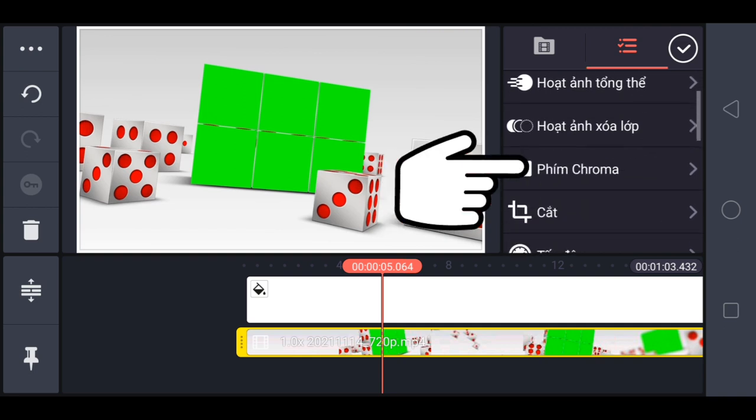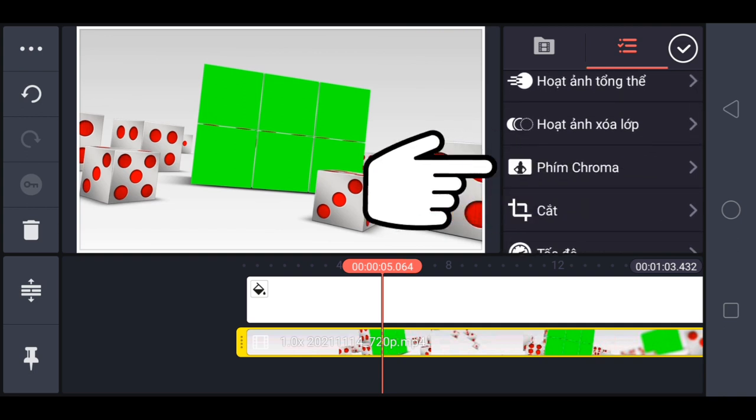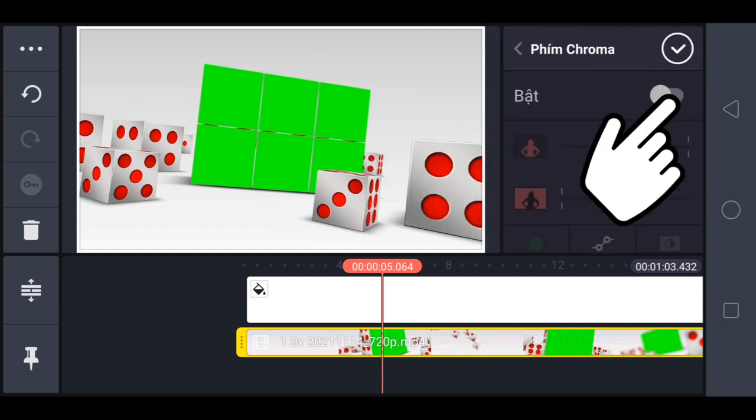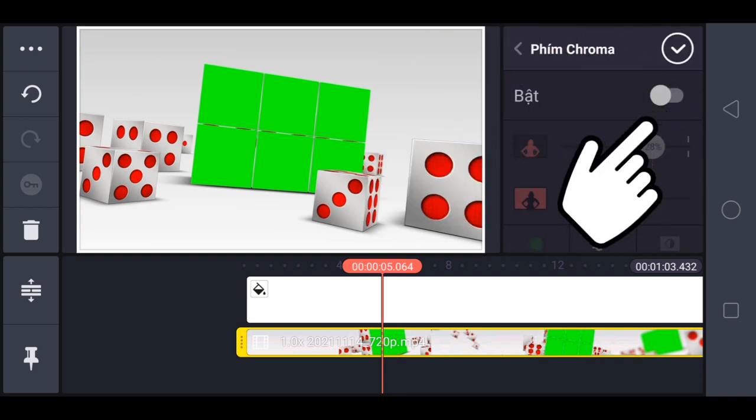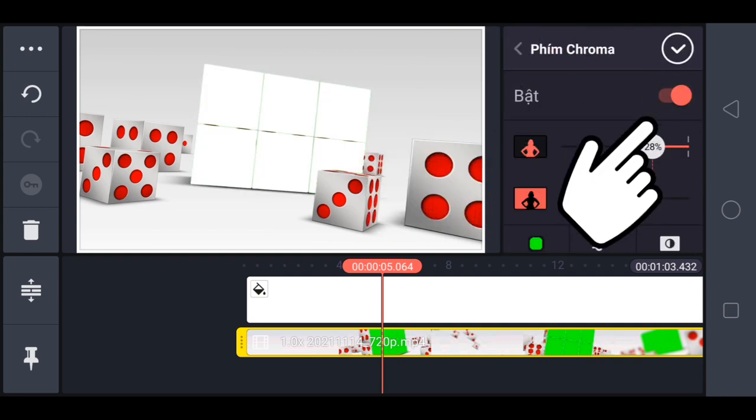Tiếp tục anh em tìm đến phím Chroma, chọn bật. Hai thanh điều chỉnh anh em chọn là 27x54.